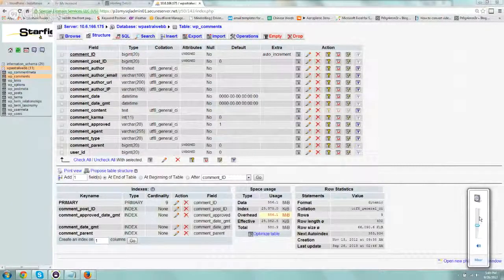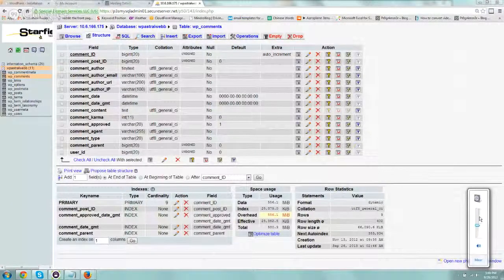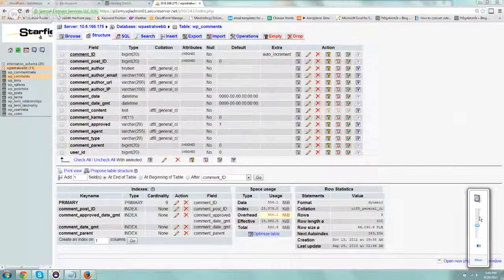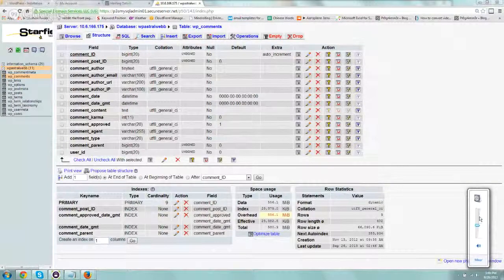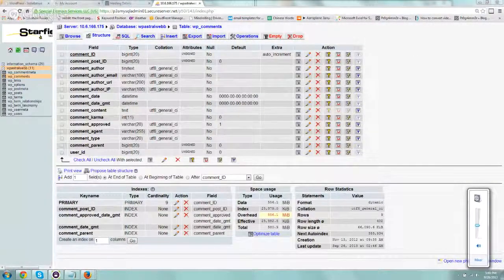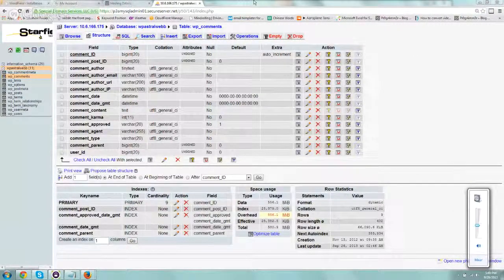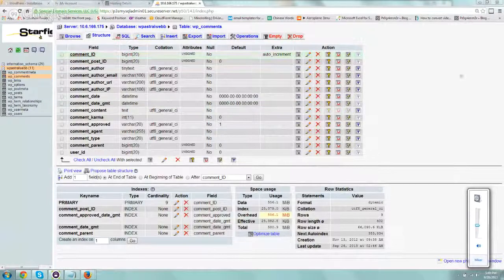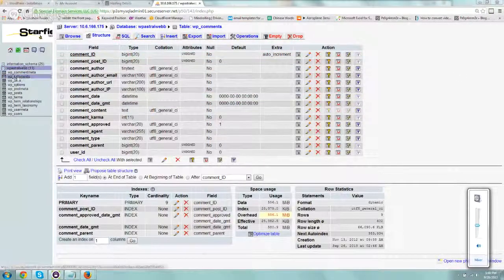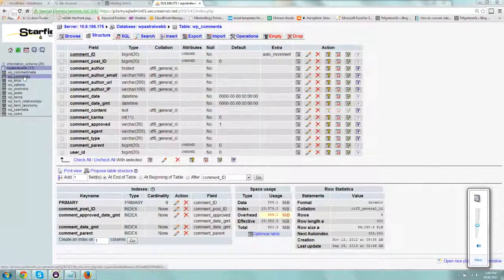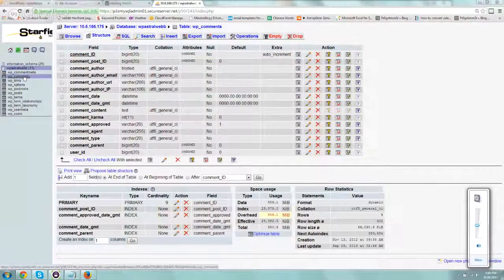Hey everybody, this is Ori from Astral Web. I wanted to shoot this quick video explaining how to delete via phpMyAdmin your comments that you get in your WordPress blog.